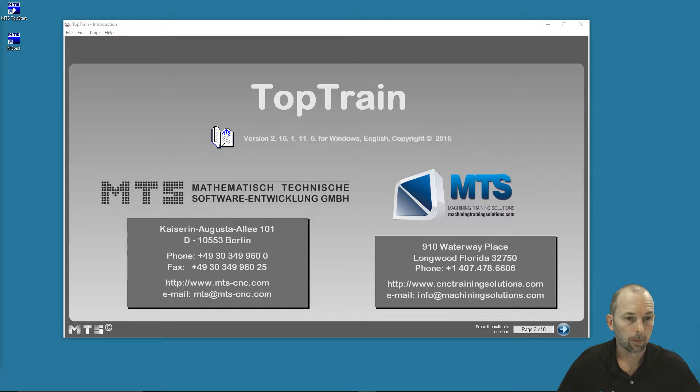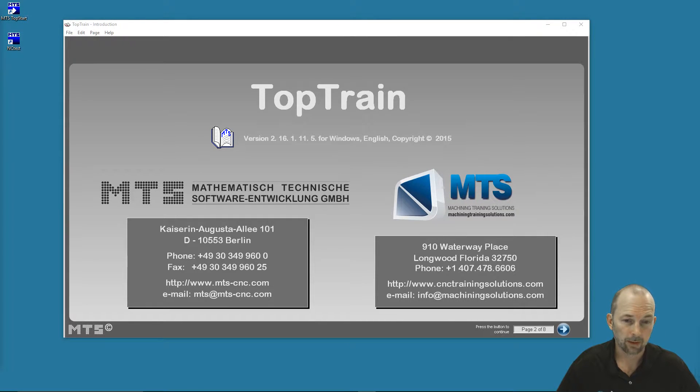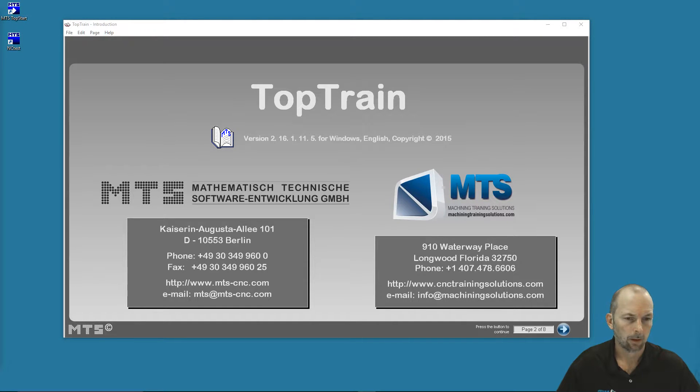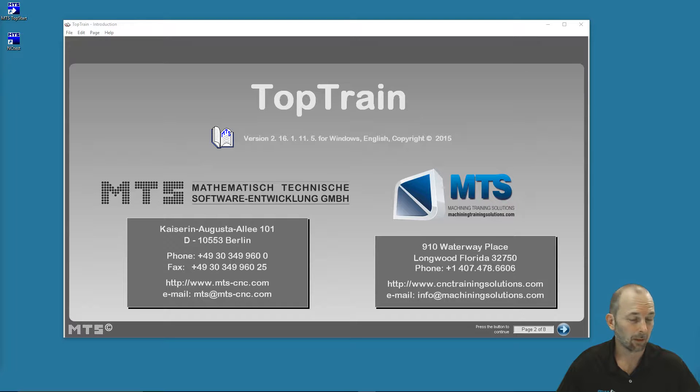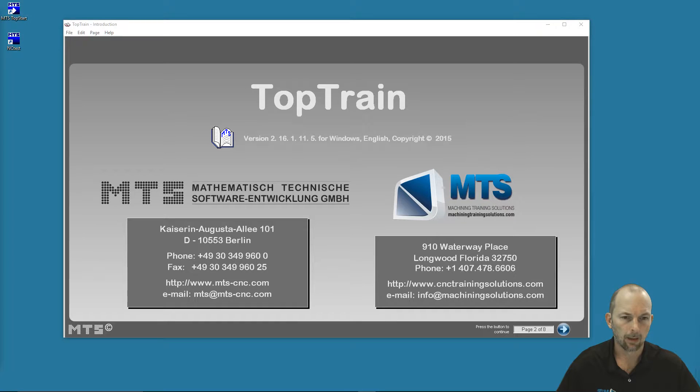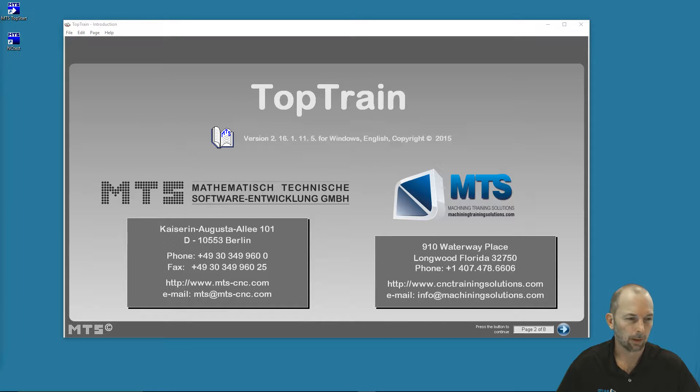Hi, I'm going to talk about MTS's TopTrain software. The TopTrain software is our e-learning piece that helps guide learners through the technical aspects of CNC—what it is, how to communicate with CNC machines, write code, and that sort of thing.